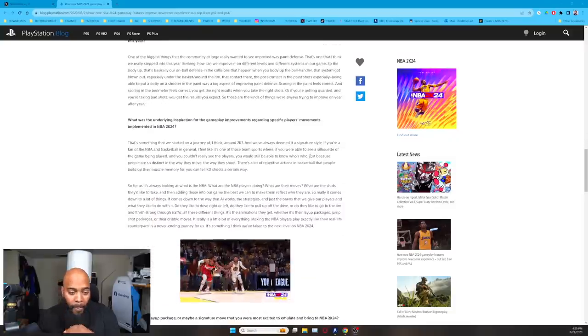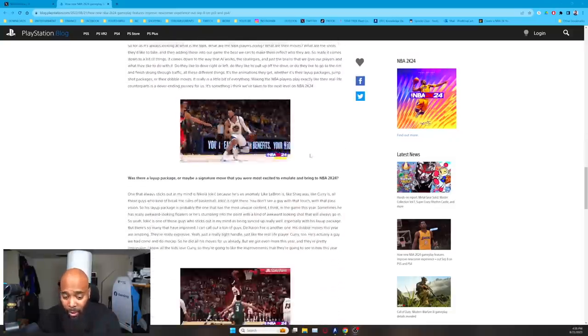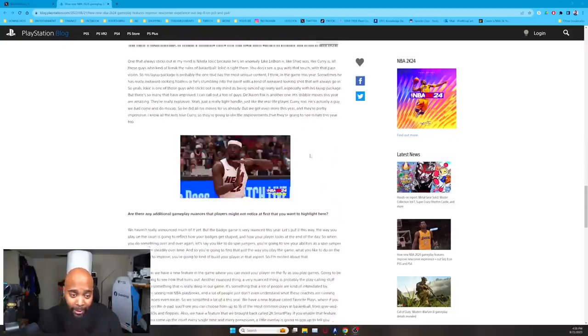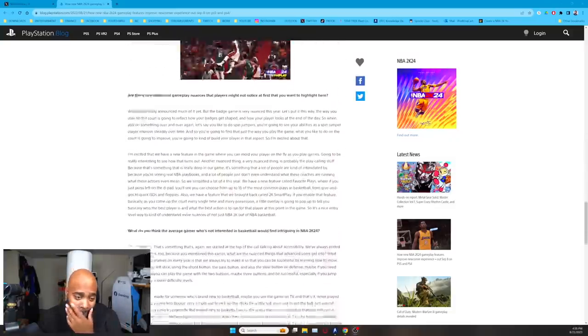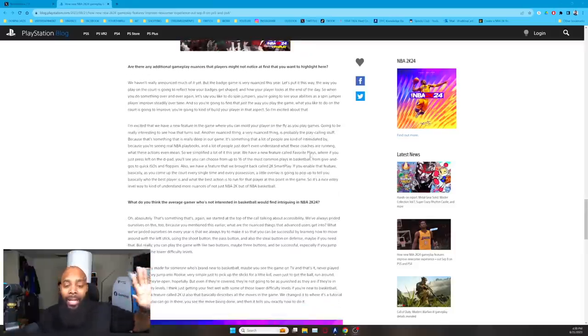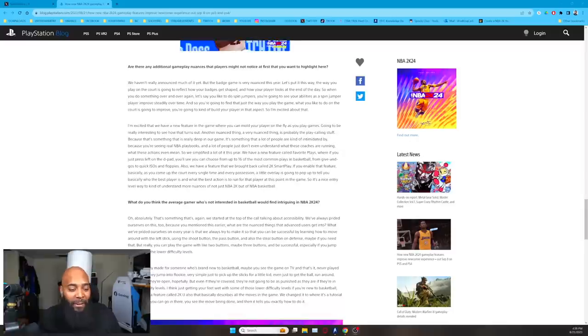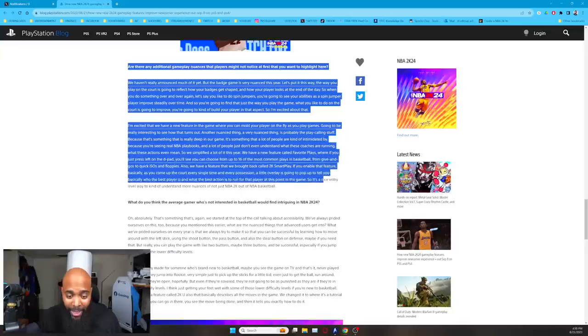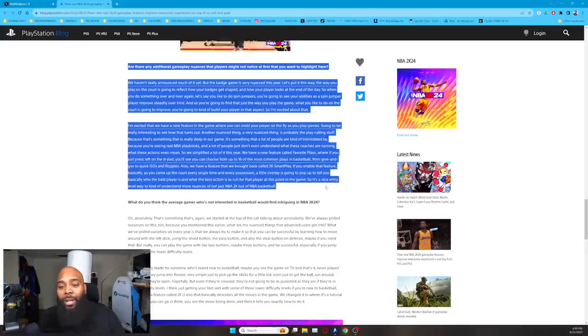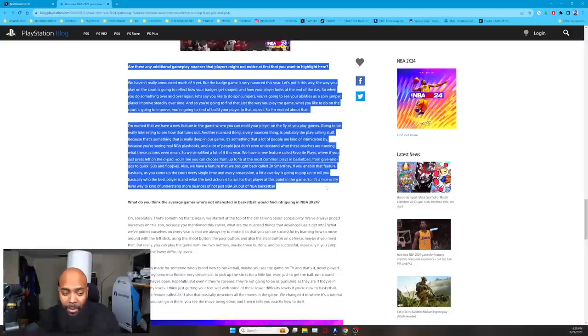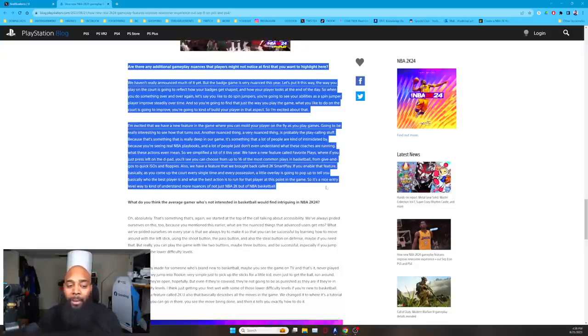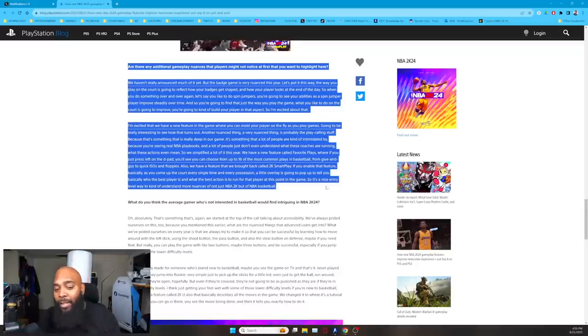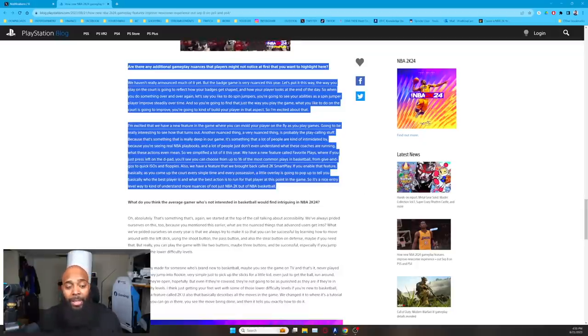Now, the big thing that I want to show you guys is this right here, man. I know, I know I'm skipping ahead. Listen, I'm not worried about nothing else, but this paragraph right here. Now, listen, I'm going to highlight this paragraph because I might need y'all to read along with me. Okay, now it says they asked him this question. Are there any additional gameplay nuances that players might not notice at first that you want to highlight here?